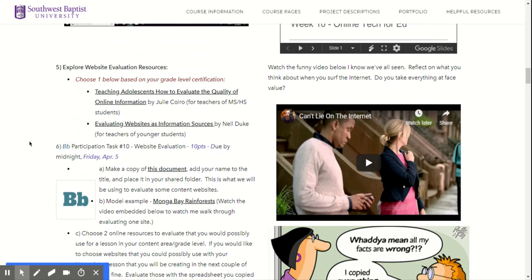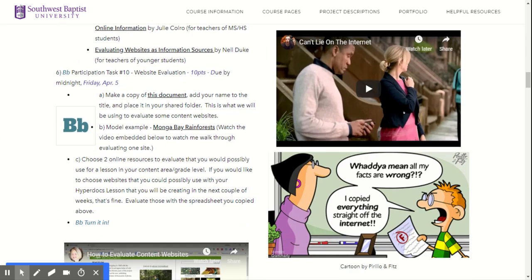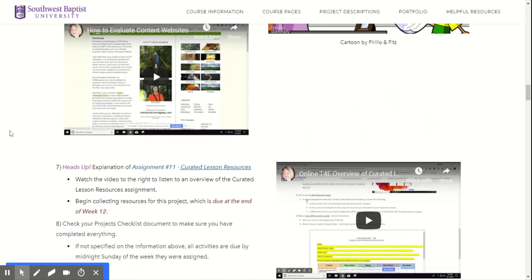Then you're going to be evaluating some websites that you can use within your content area for your HyperDocs lesson. My suggestion is that you have a thought in mind about what you want your lesson to be about, then look specifically for those. You can choose one of these options — looking at how to evaluate websites for younger students or for middle school or high school students — and then you are actually going to evaluate some. You will make a copy, and this is due by Friday.